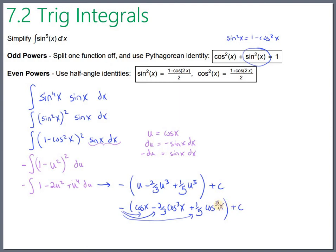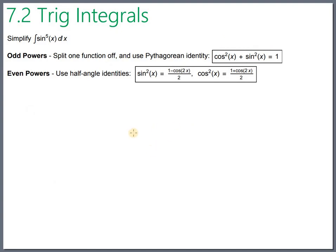That covers the odd-power case. Now let's look at an even-power example. We'll try integrating cosine to the fourth.